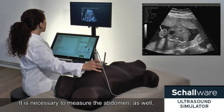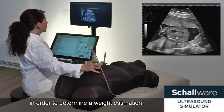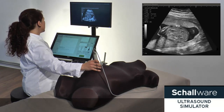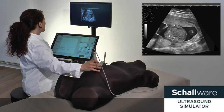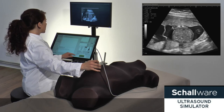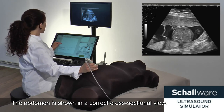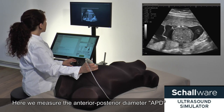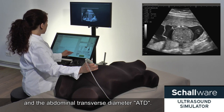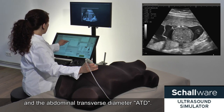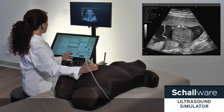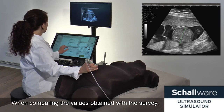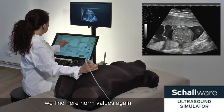It is necessary to measure the abdomen as well, in order to determine a weight estimation. The abdomen is shown in a correct cross-sectional view. Here we measure the anterior-posterior diameter, APD, and the abdominal transverse diameter, ATD. When comparing the values obtained with the survey, we find norm values again.